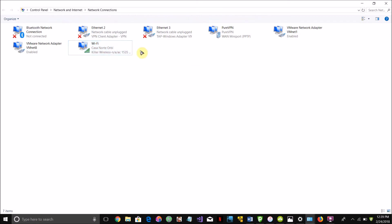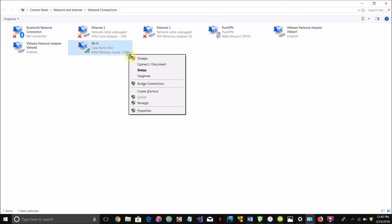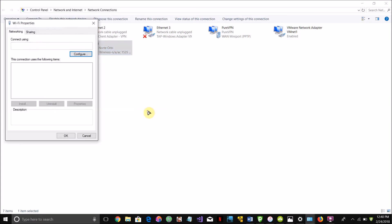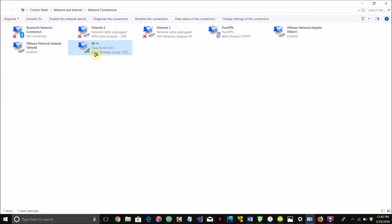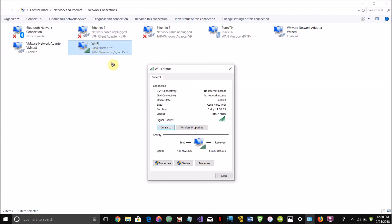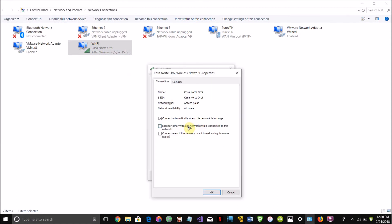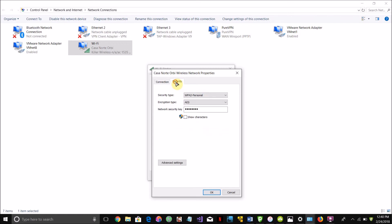So on Windows, once you're connected to that Wi-Fi network, just double-click and then go to wireless properties, and then go to security, then just click show characters.